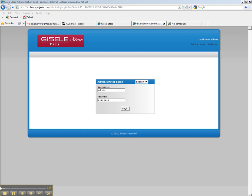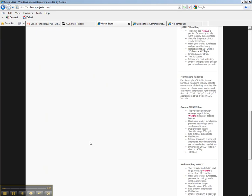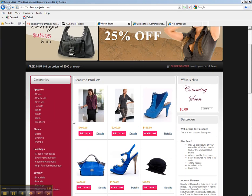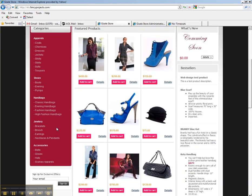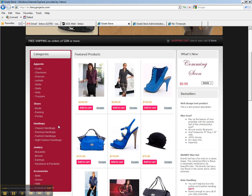So here is the website that we are looking at. It's a beautiful website, nice design. And the first thing to notice is that there are five main categories on the left here: Apparel, shoes, handbags, jewelry, and accessories.